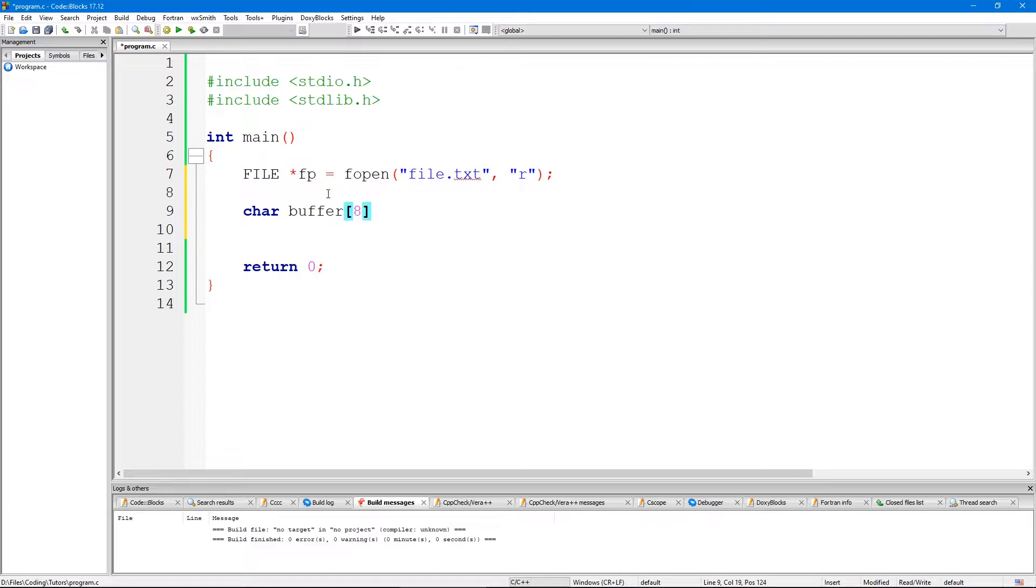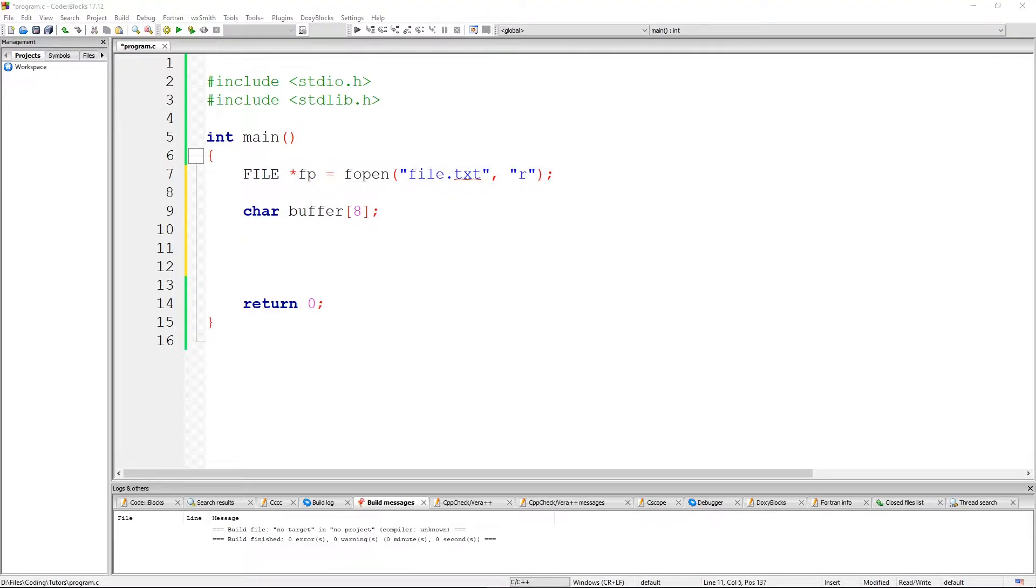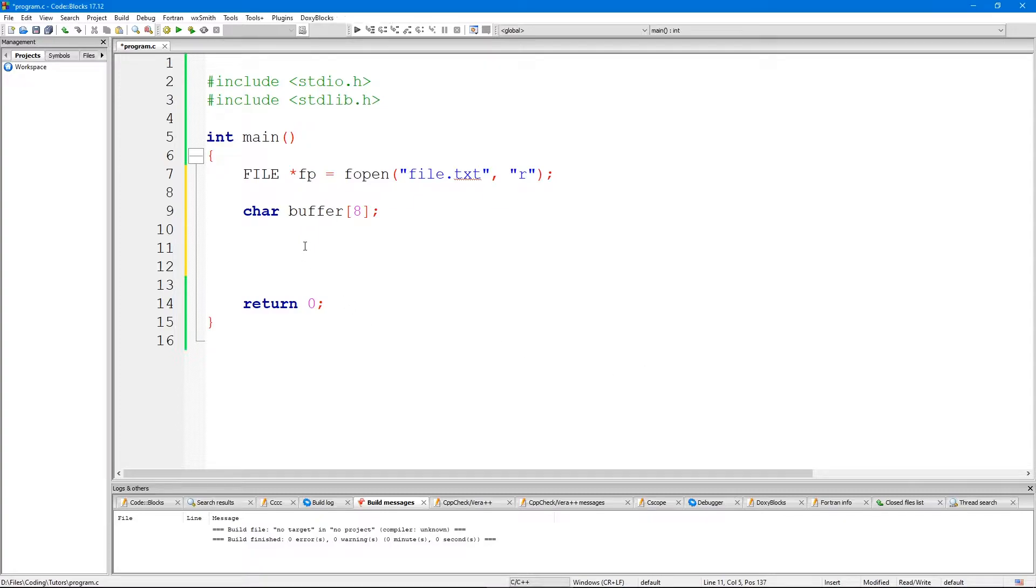There are some things you could do here such as verify the file pointer is not null, but I'm not going to do that. I'm just going to run the entire code here which is pretty basic. So we run a while loop.